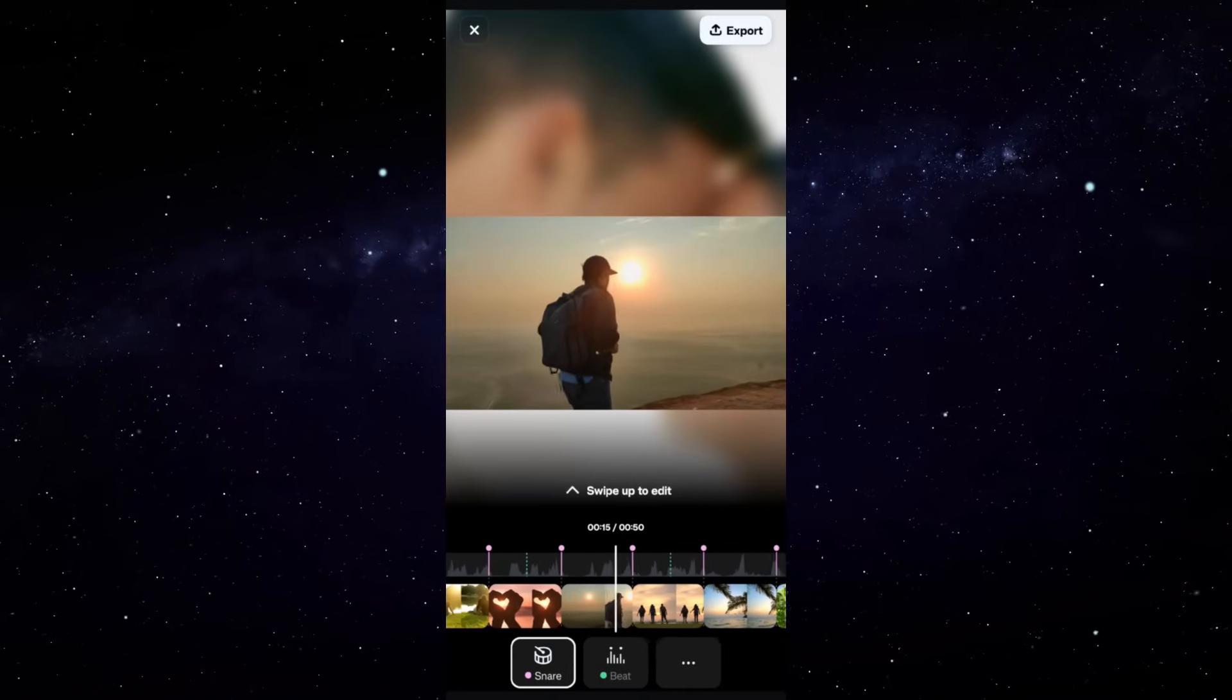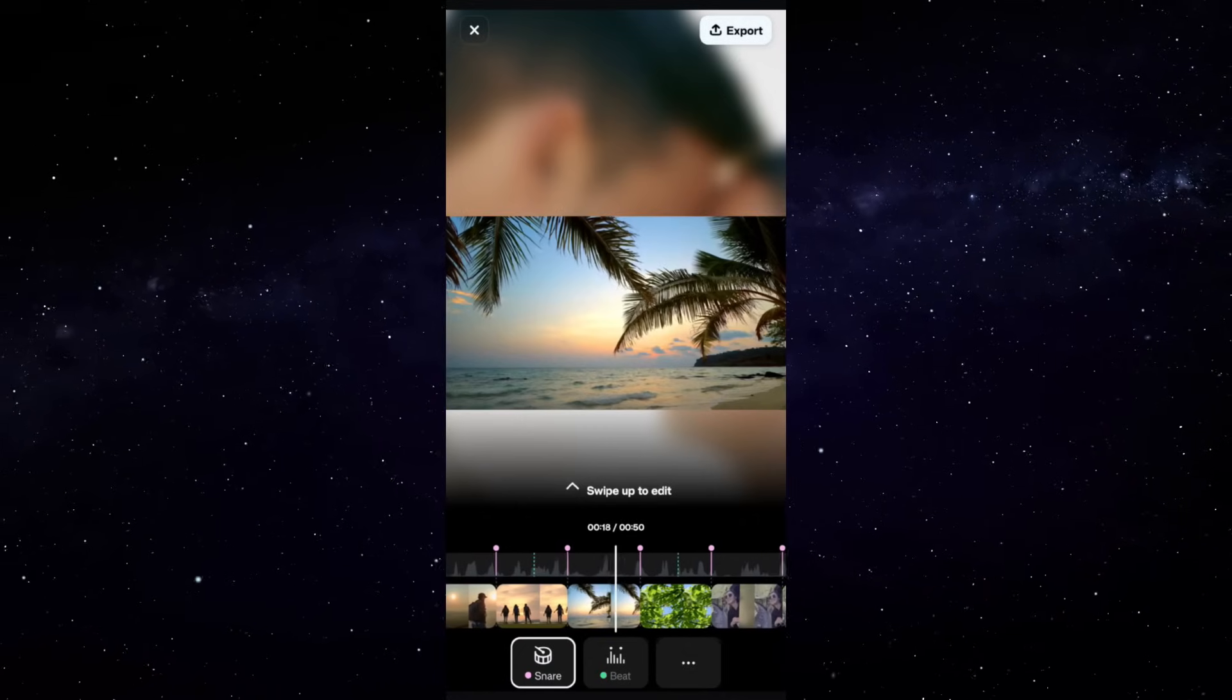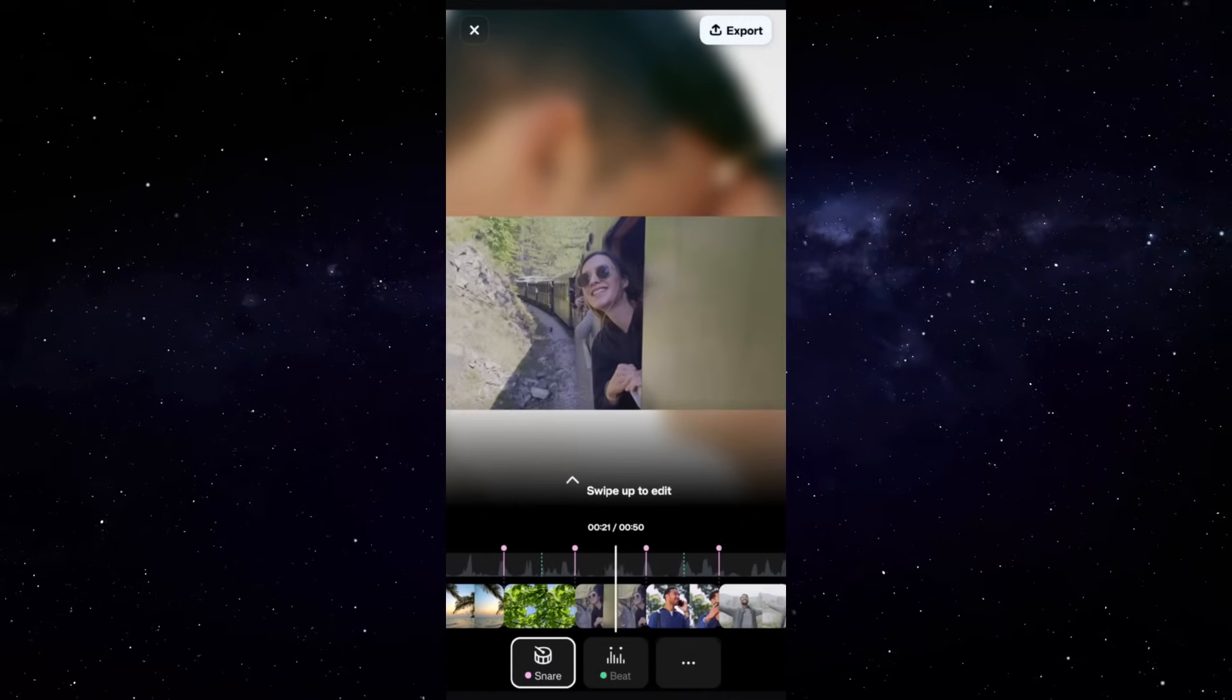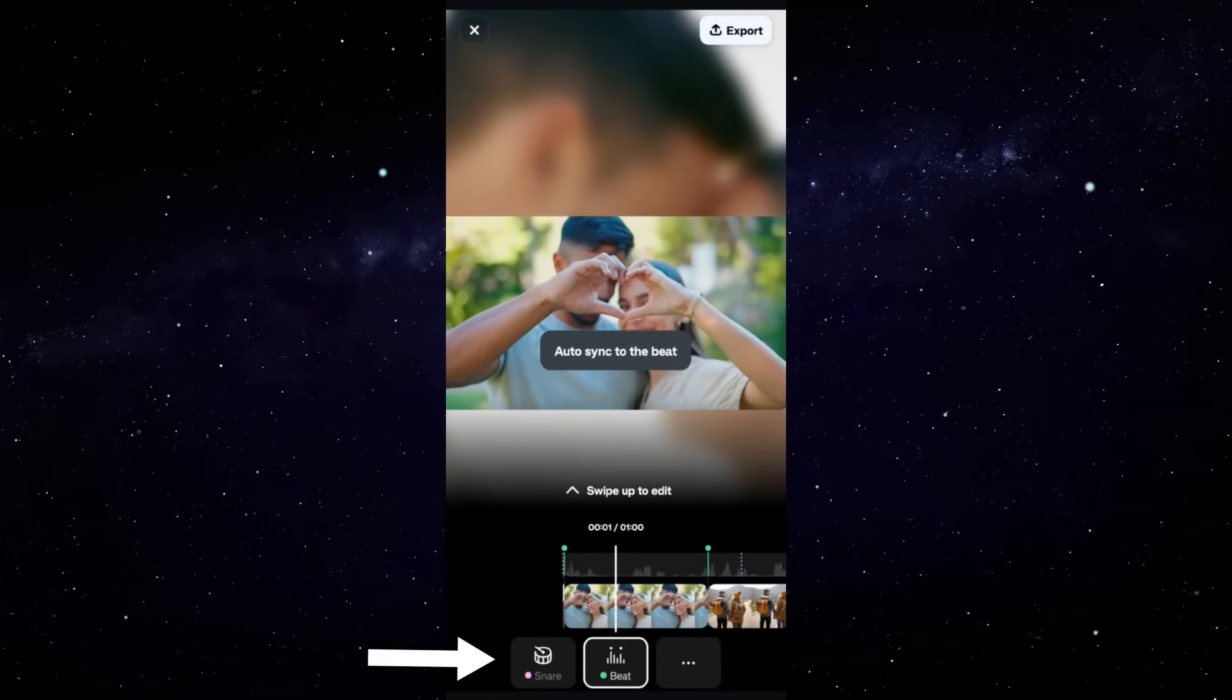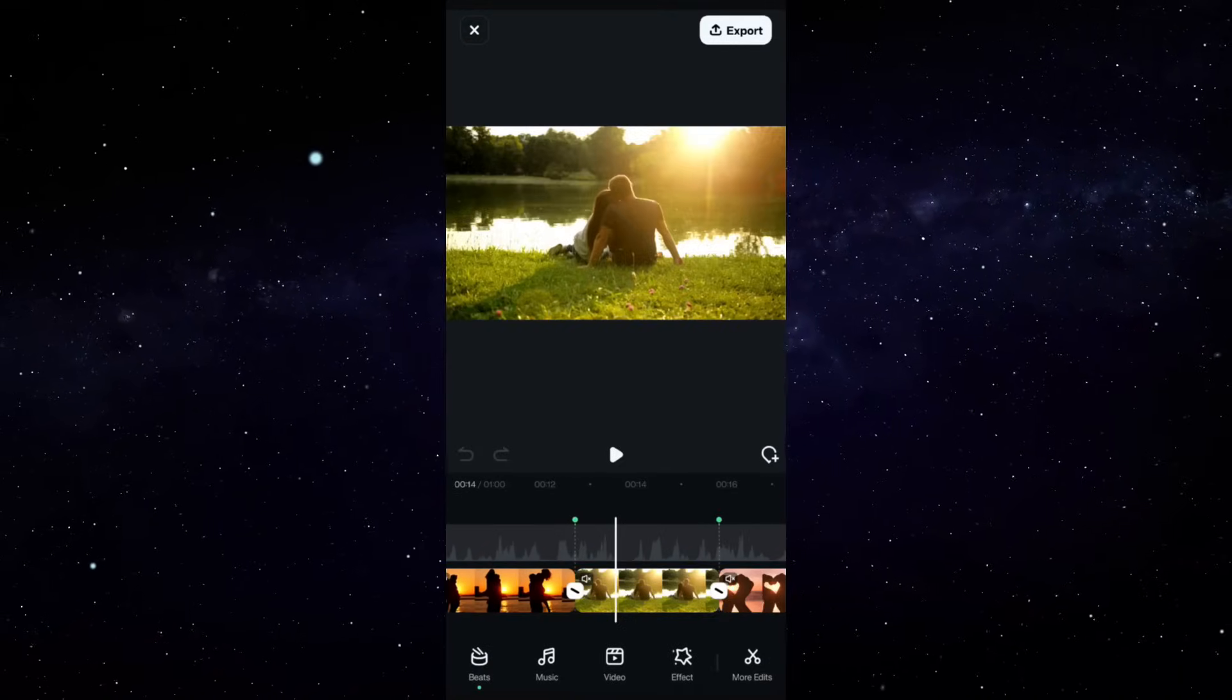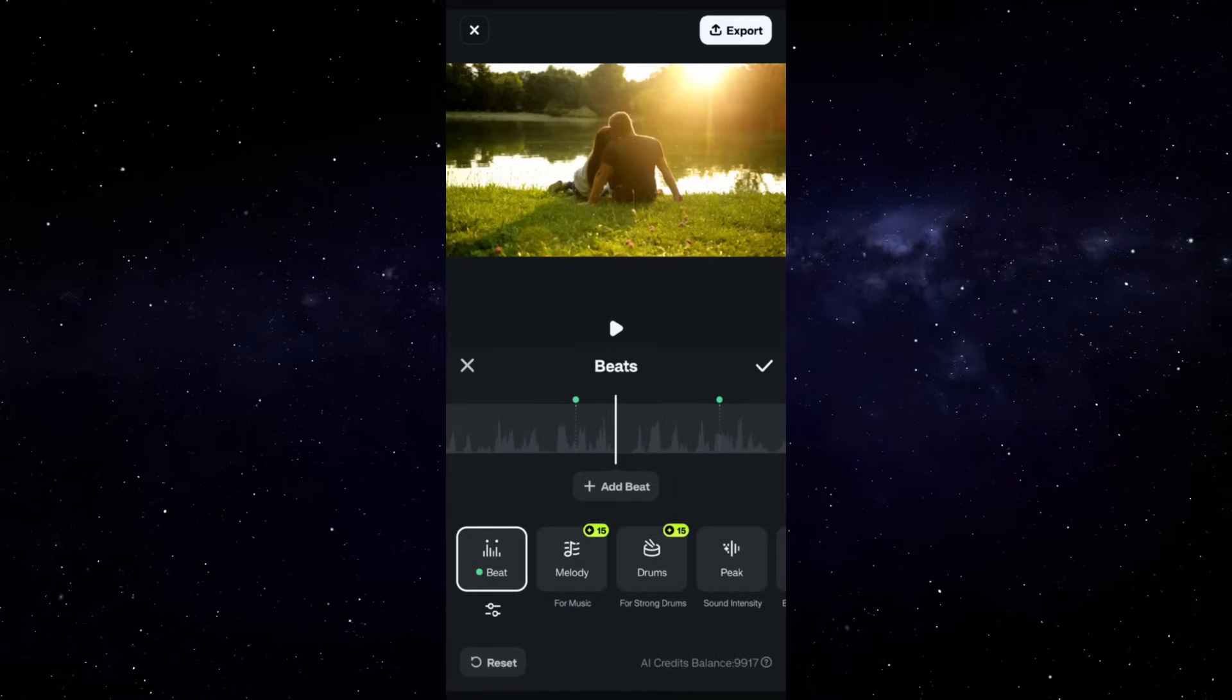So creating such beautiful music videos is so easy and so fun. You can choose different music instruments to sync to like snare beat, and you can look for more options here. So play with these different options and find out the most suitable instrument for syncing.